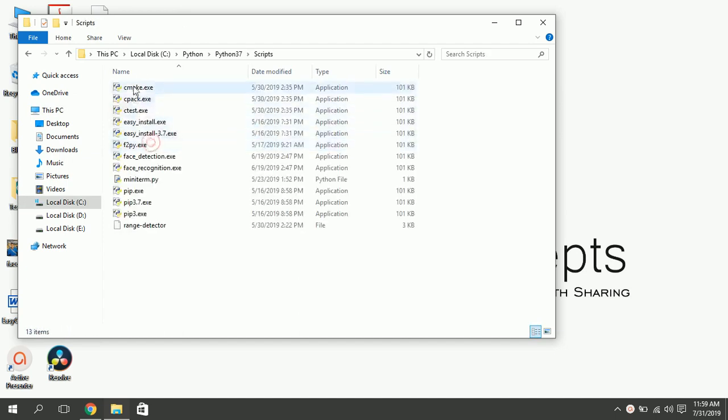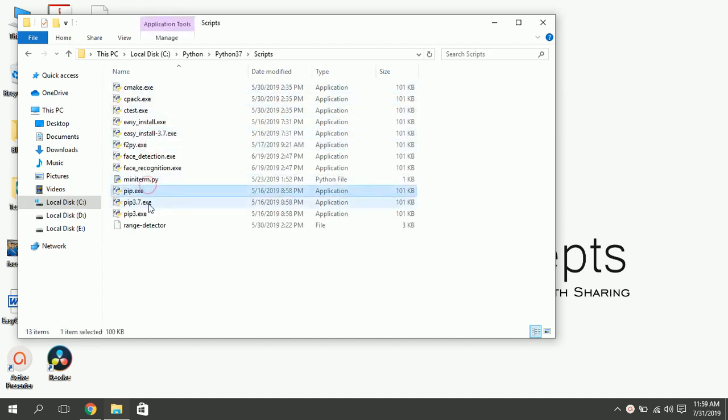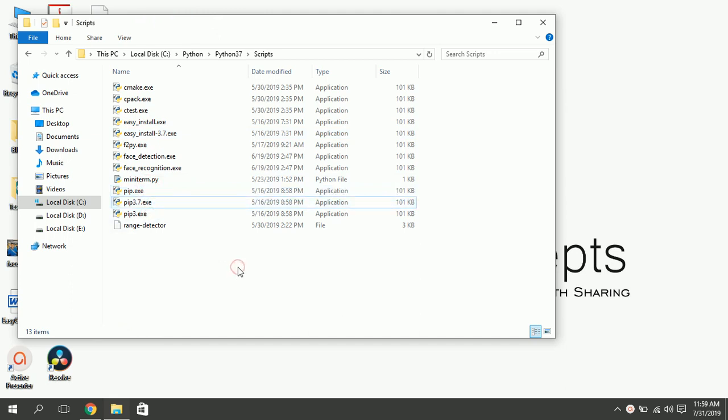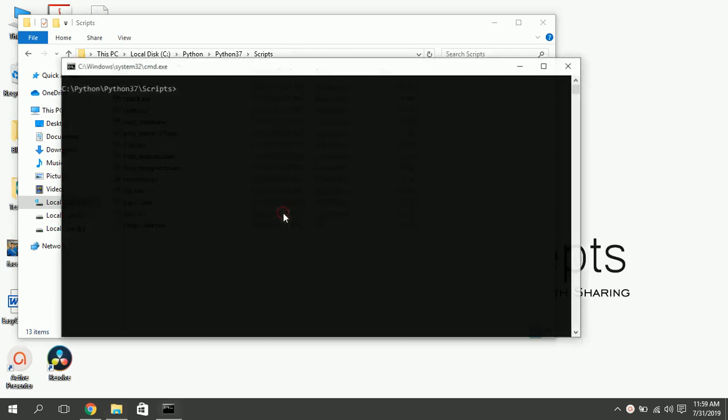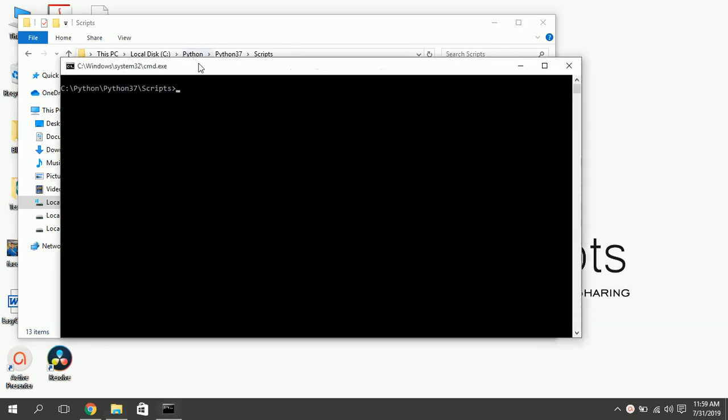In scripts folder you'll see files called pip. In this folder, press shift key and right click on empty space anywhere in the folder. Click on open command window here.